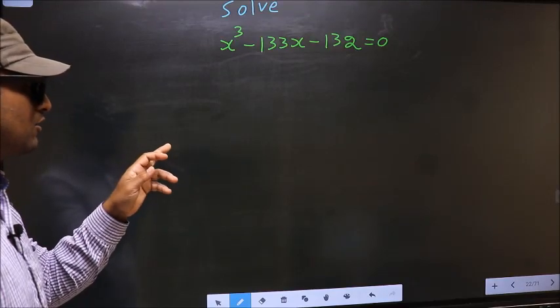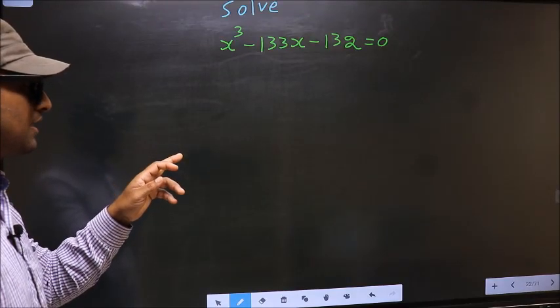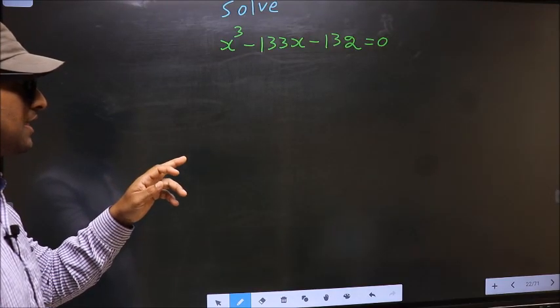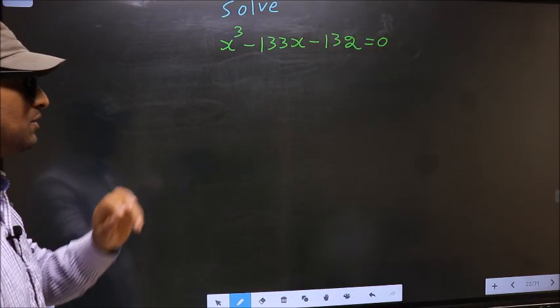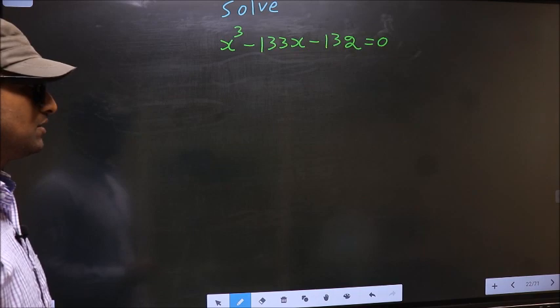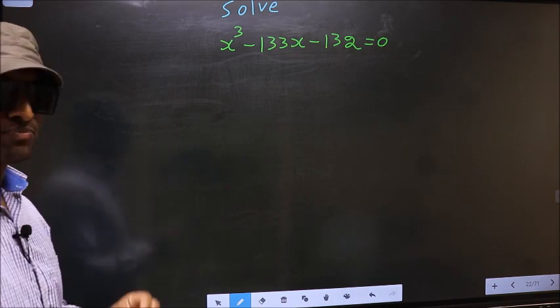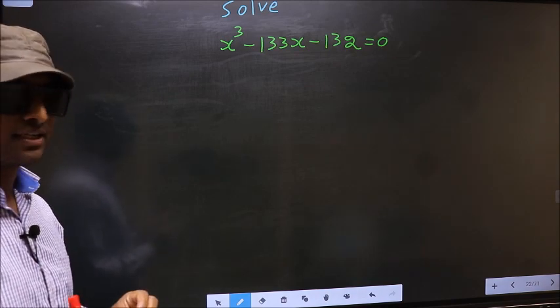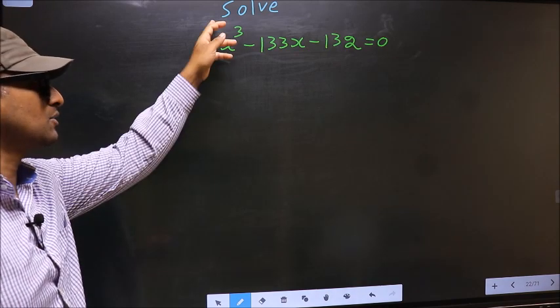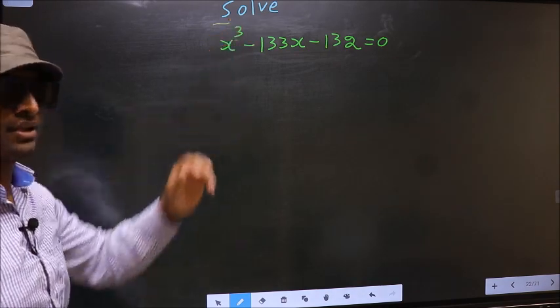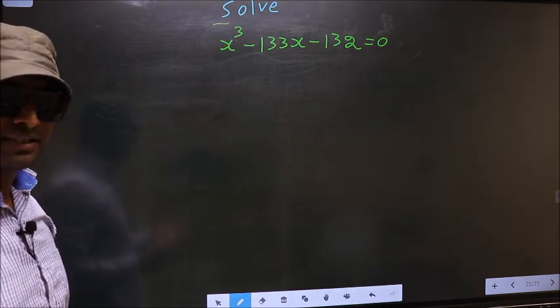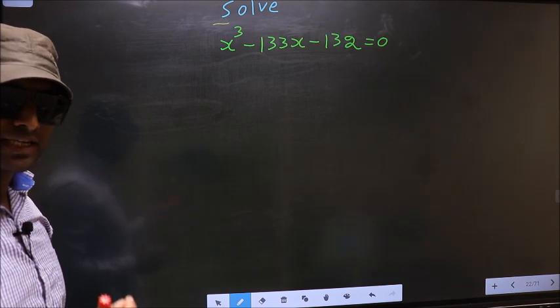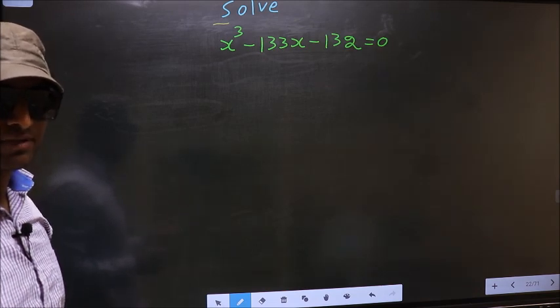Solve x cubed minus 133x minus 132 equal to 0. We are told to solve, which means we should find the values of x.